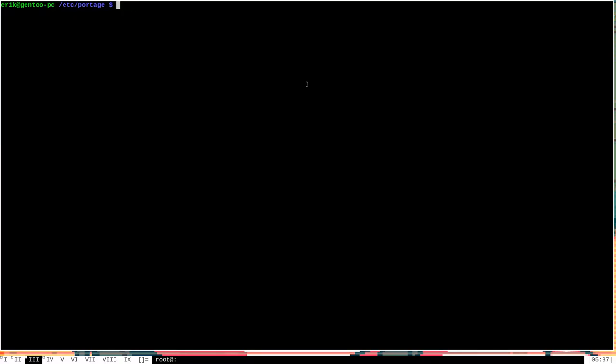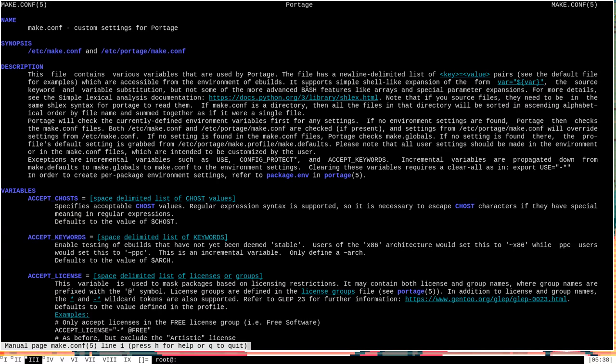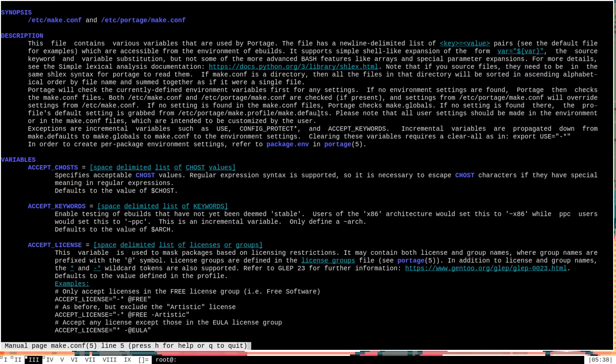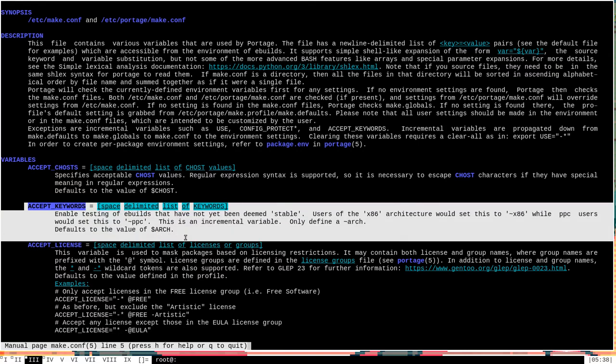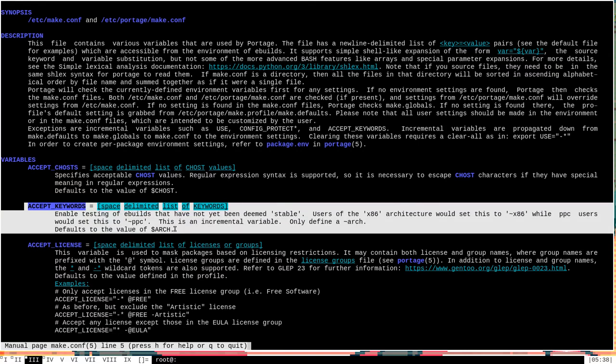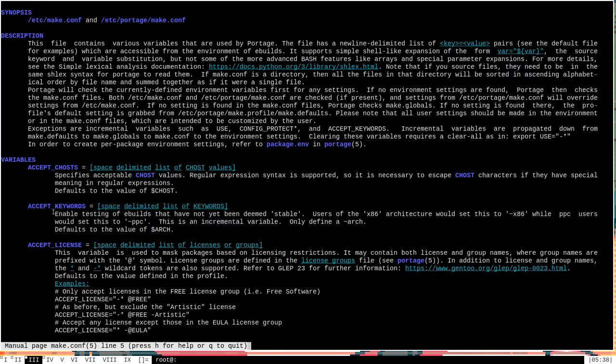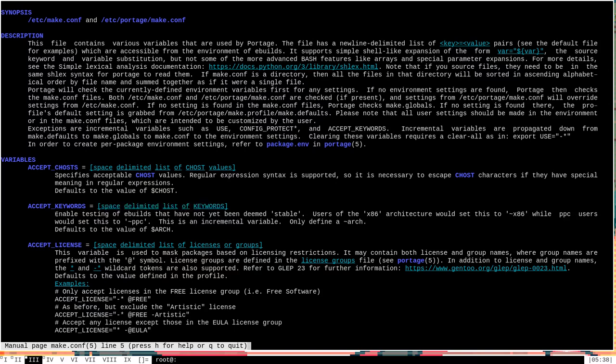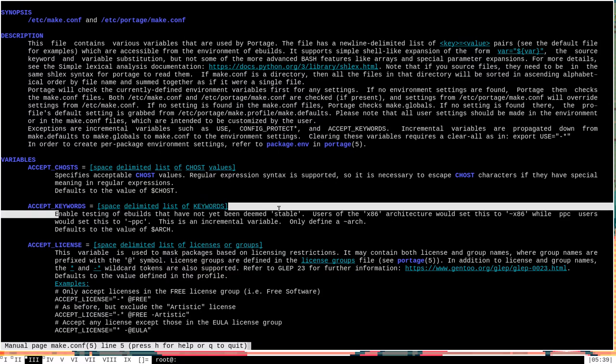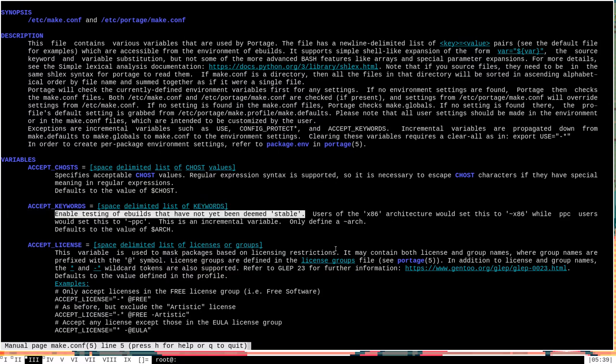Now before I go in and show you the contents of the package.accept_keywords file, I'm going to go over a couple of portage environment variables that matter when it comes to talking about keywords in the package.accept_keywords file. Now if we go here to the man page of make.conf, right here near the top we can see under the accept_keywords variable description here a good bit of information about the whole concept of accept_keywords in the first place. It says here, accept_keywords is a space delimited list of keywords and the description reads that it enables testing of eBuilds that have not yet been deemed stable. Meaning they are not guaranteed by Gentoo to work on your given CPU architecture.